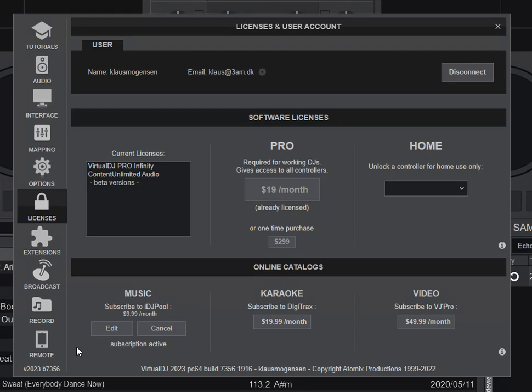And what you can also see is that it doesn't say 64-bit anymore. That's because 64-bit is now the standard. So it doesn't say that anymore and it still has the build number.